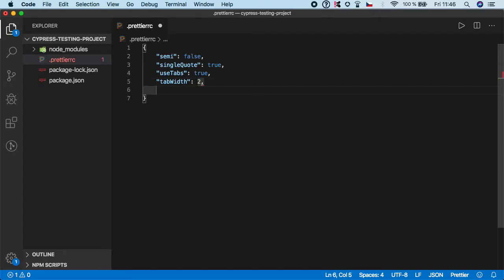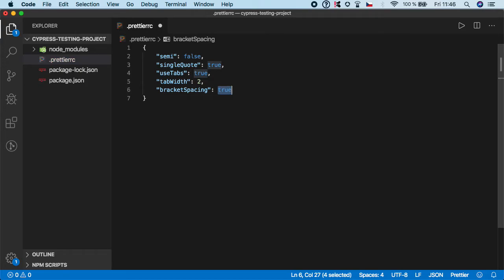And then I would like to set the bracketSpacing to true. And basically what this does is that it will automatically print spaces between brackets in object literals.